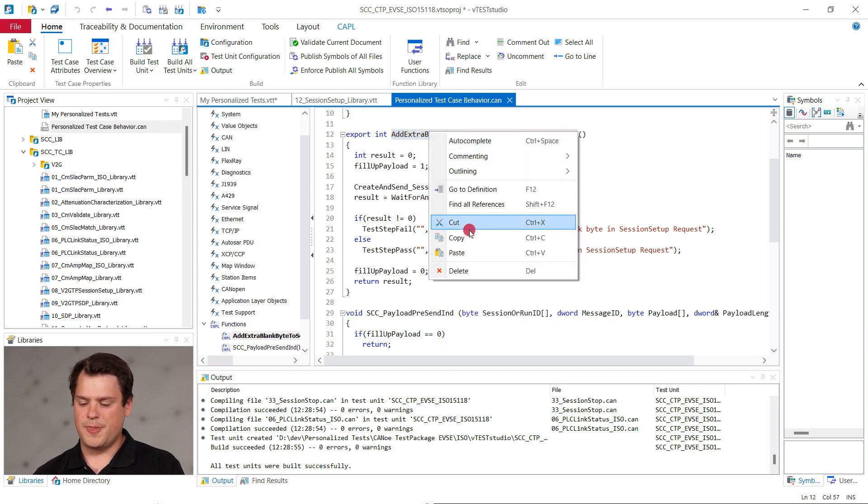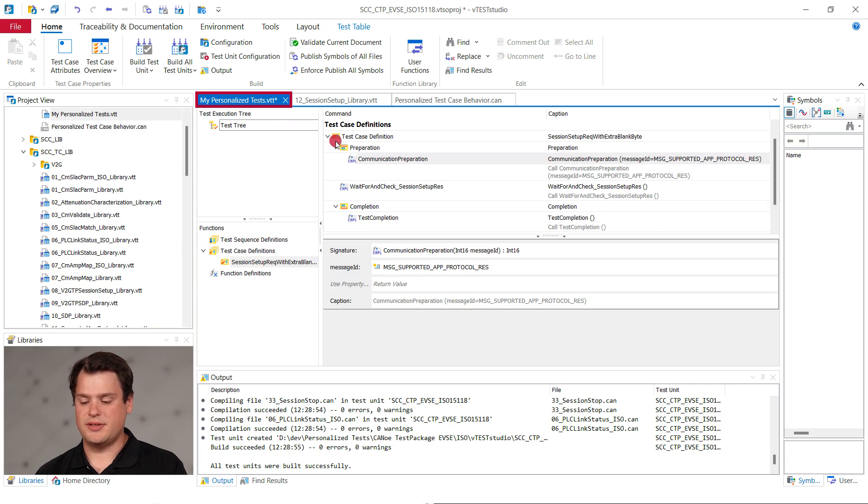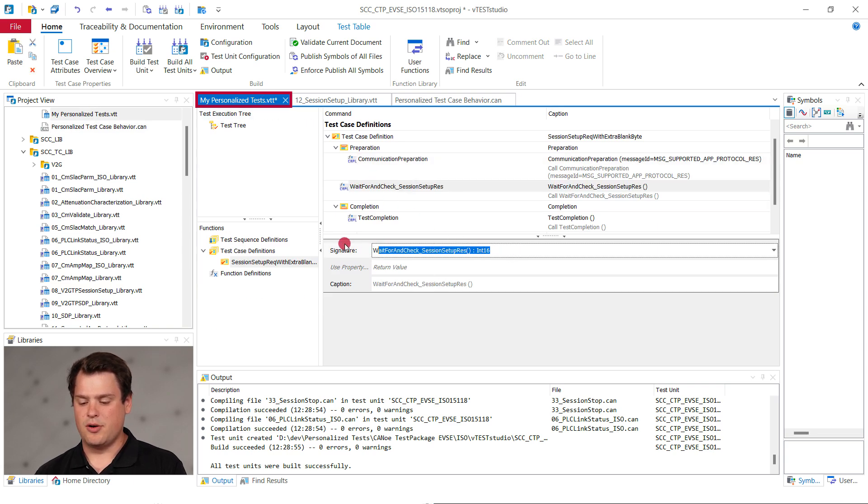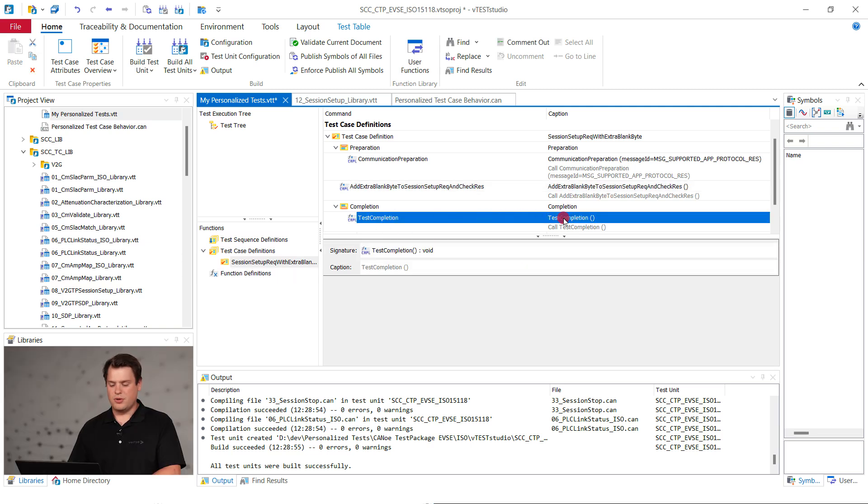Now, in the test case definition, you can replace the previously used method with our own. The test completion remains the same. To complete your test case creation, you need to define the test case in the test execution tree.